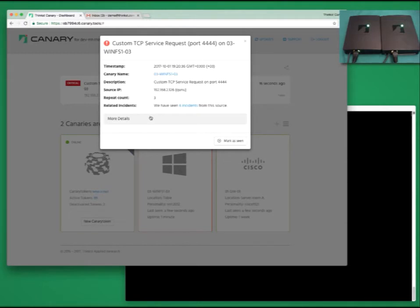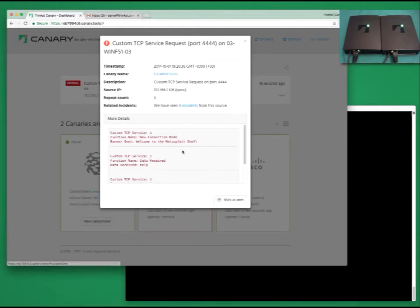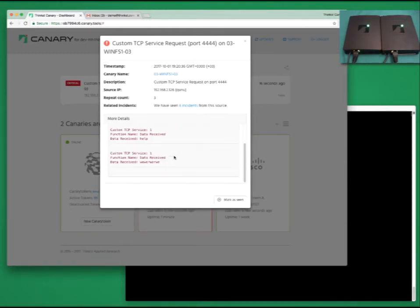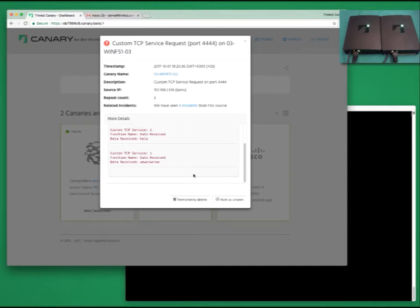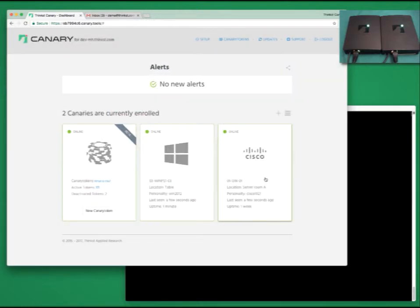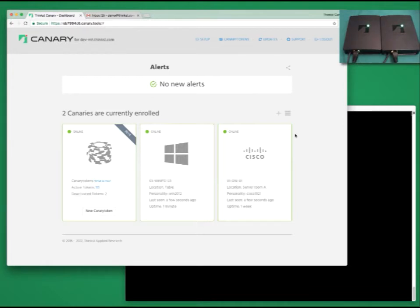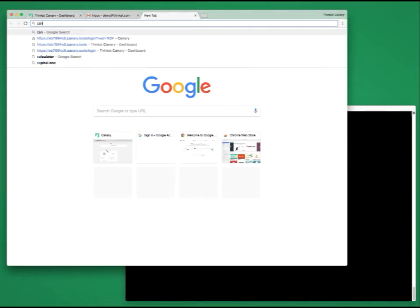So we know our custom TCP service was hit. The person who hit it typed in HELP as his command. For the most part, this is Canary. Inexpensive, quick to deploy, and does what it says on the tin. But wait, there's more. Let me quickly show you one of our other services, called Canary Tokens.